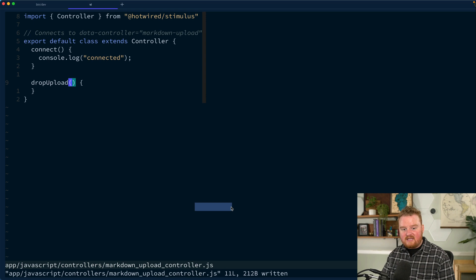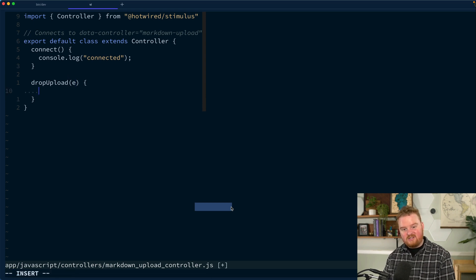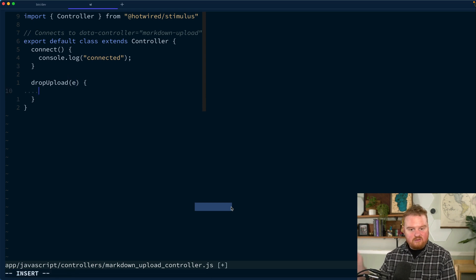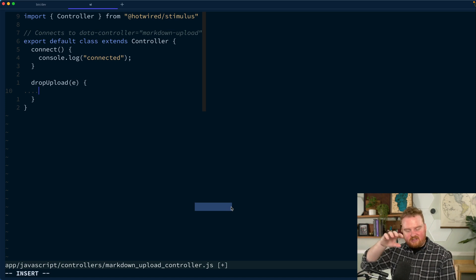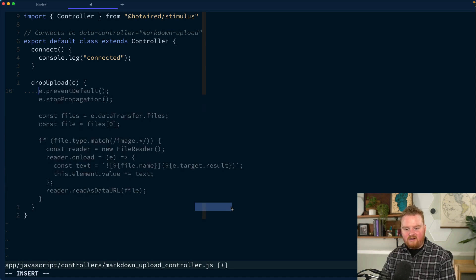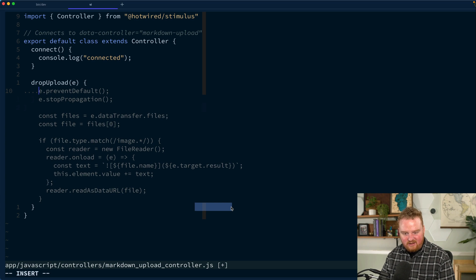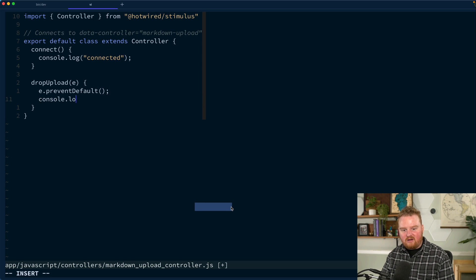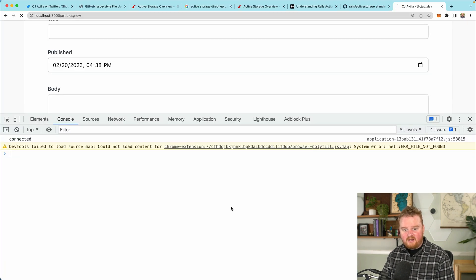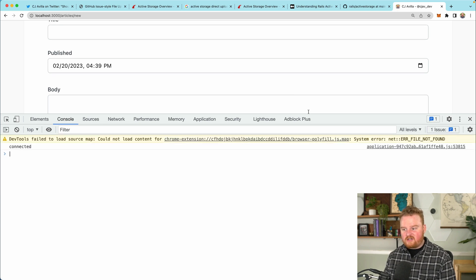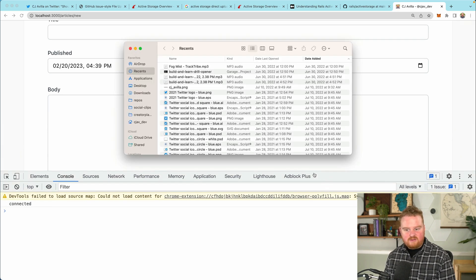We'll go back to our upload controller and we'll make a new method here called drop upload. That is going to take in an event and we want to prevent the default for that event. Because usually when you drop something onto the page, it ends up just viewing it in another pane. For now, we're just going to say e.preventDefault and we're going to say console.log uploading files.